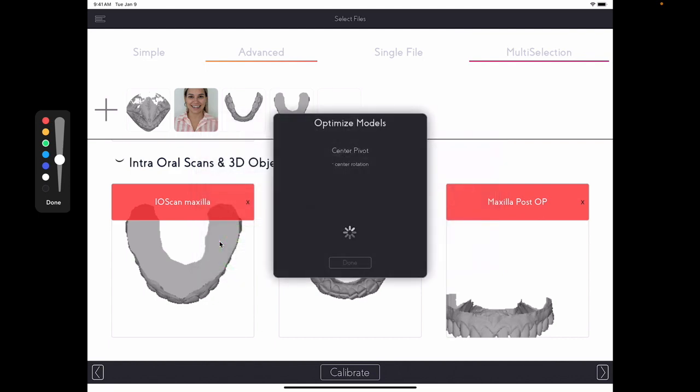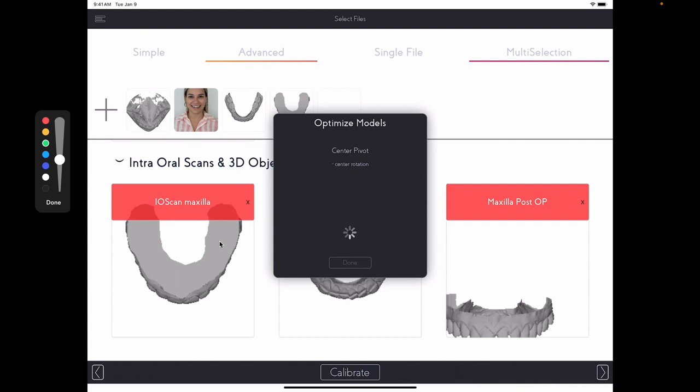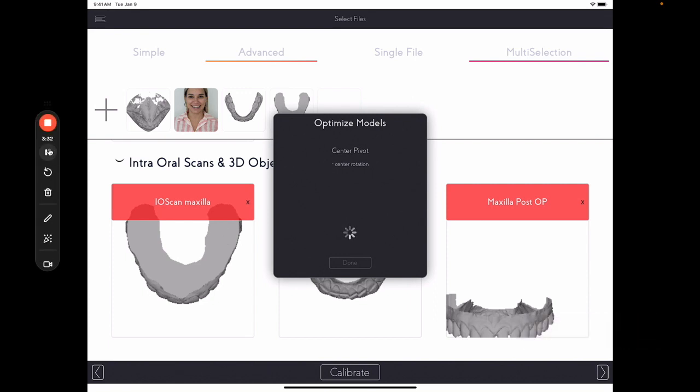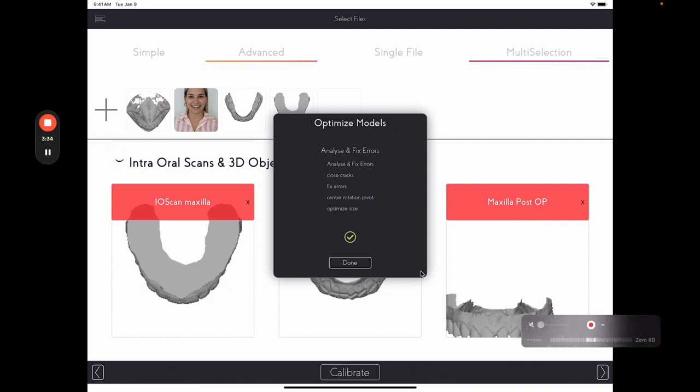And then the software, Smilefy, will now optimize the model, making sure that it is printable. This is a mandatory step if you want to export and print your models, which is the main goal of designing yourself. This process will take about 35 seconds to a minute, two minutes. It depends on the size of the file, it depends on your iPad or Macbook memory. And it is important that you leave the software working on its own so that it can complete its optimization. Once completed, click in Done.